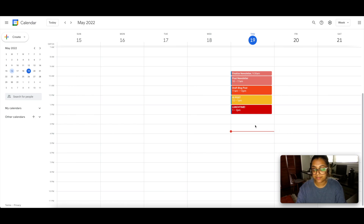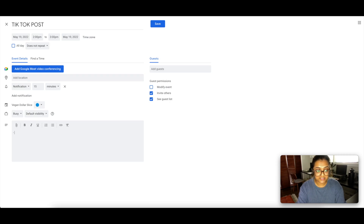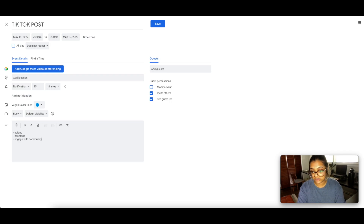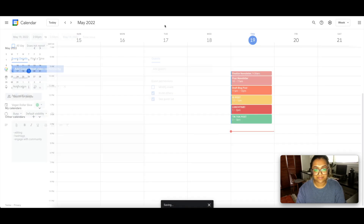After lunch, from 2:00 to 3:00 PM I'm going to do TikTok. Again, it seems like a long period of time, but similar to Instagram there's editing, hashtags, and community engagement. Simply posting on social media takes longer than a couple of seconds to hit post. I'll color TikTok light green.